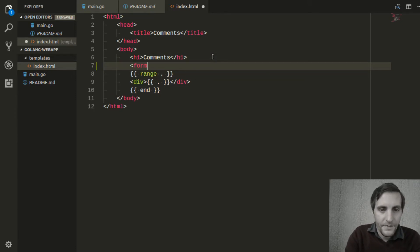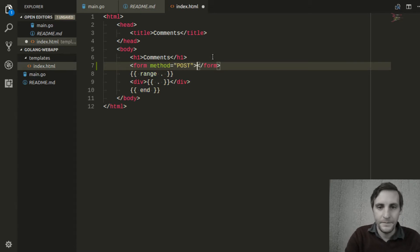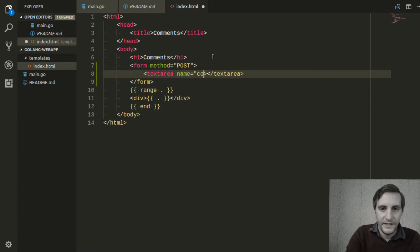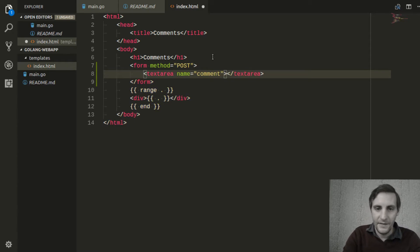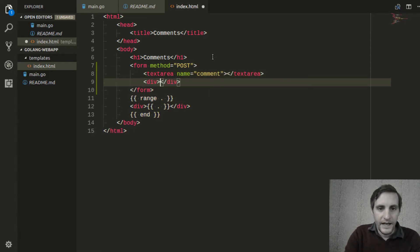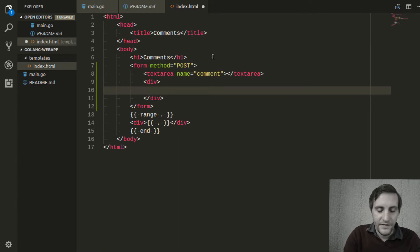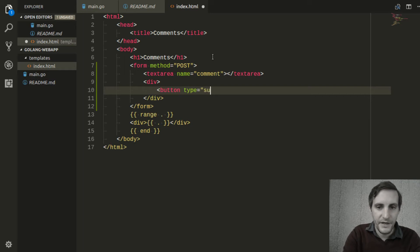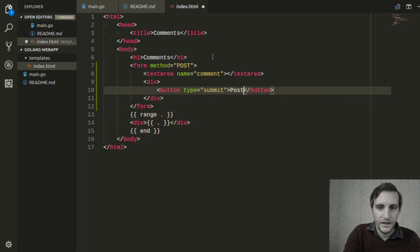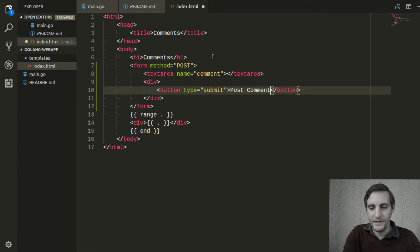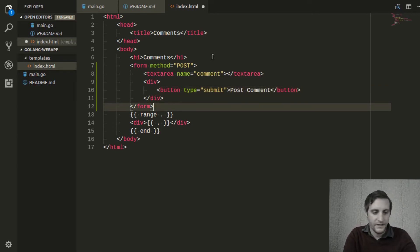First we need a form, and we want the method for the form to be post. Then we'll need a text area for them to enter in the comment, and we'll have to give it a name — let's say comment. I'm going to add a div to separate this out, and just put a form submission button right down here. Have the text be 'post comment'. That looks good.